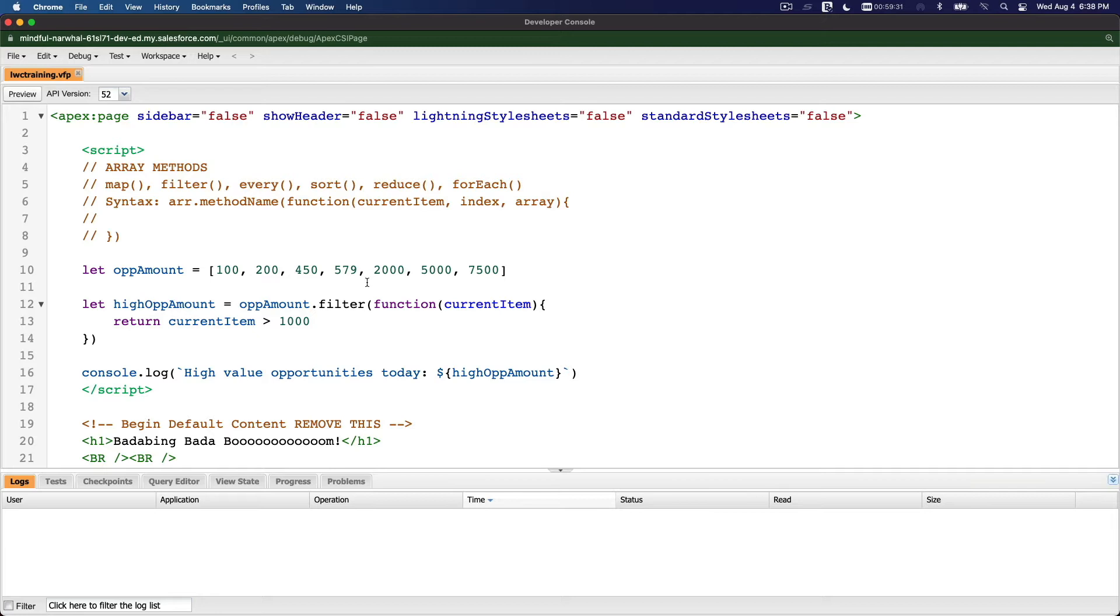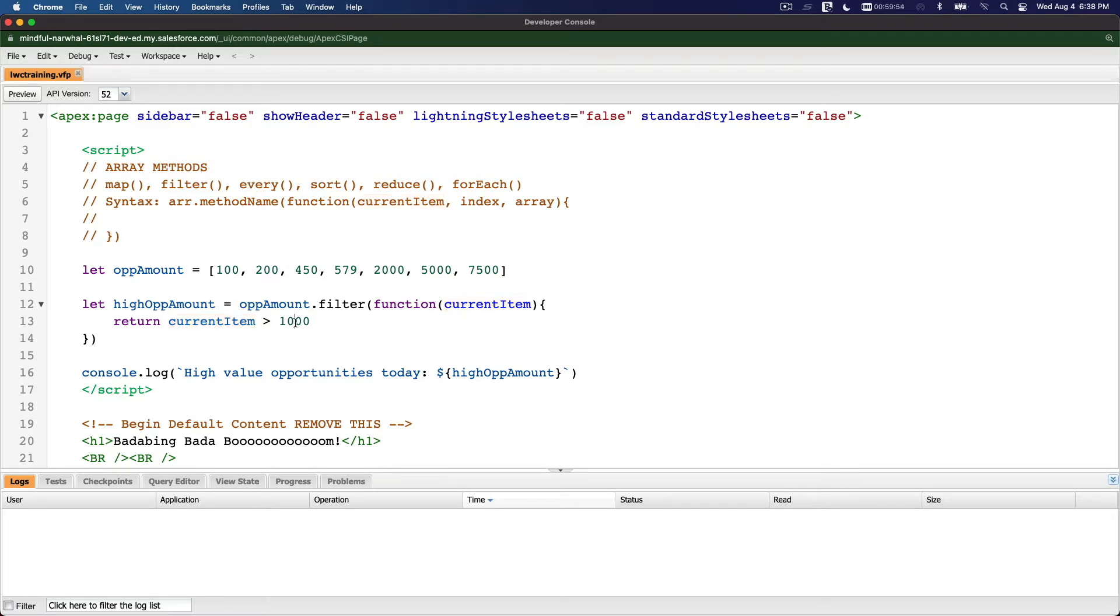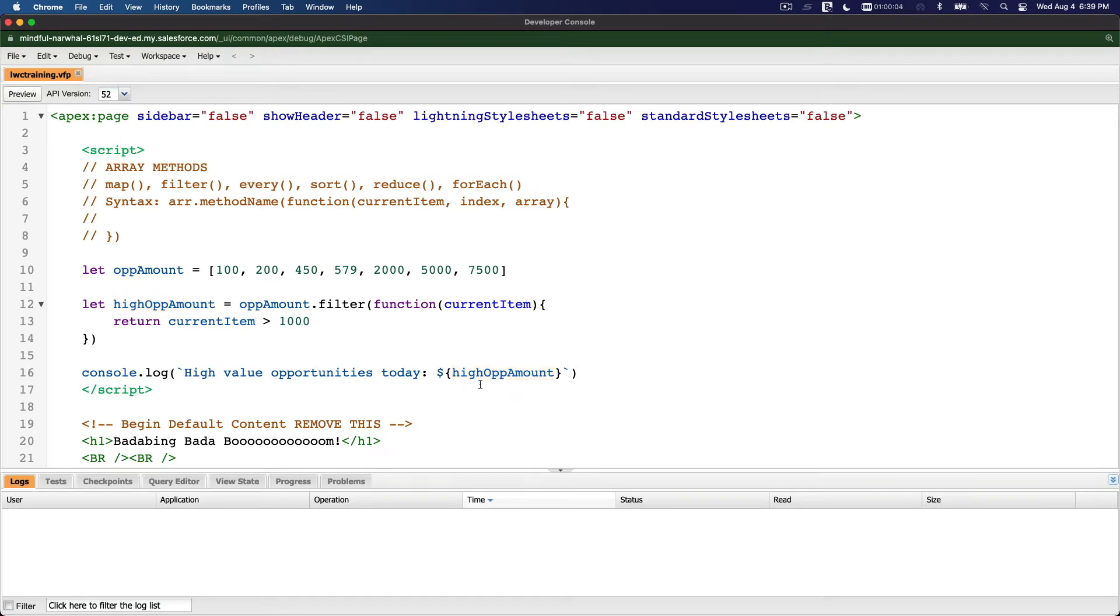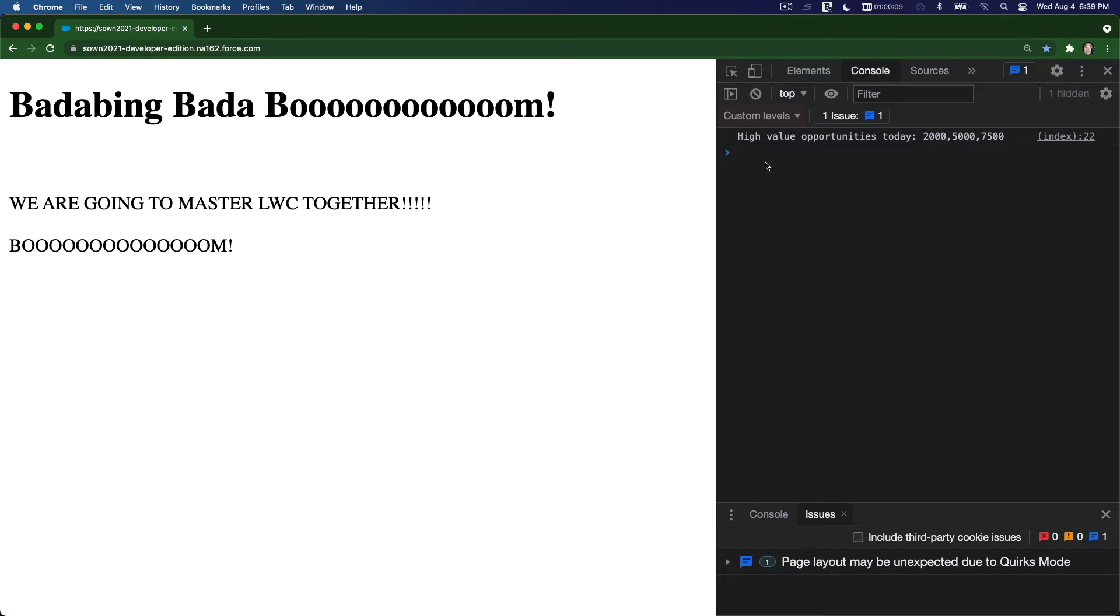Alright, so I have to split the video into two, otherwise it's getting too long. We were working on the filter method, filtering out these opportunity amounts in this array. I just want to return the high value ones. If it's more than one thousand, then return it to this new array. High value opportunities for today: two thousand, five thousand, and seventy-five hundred. Pretty cool, right?